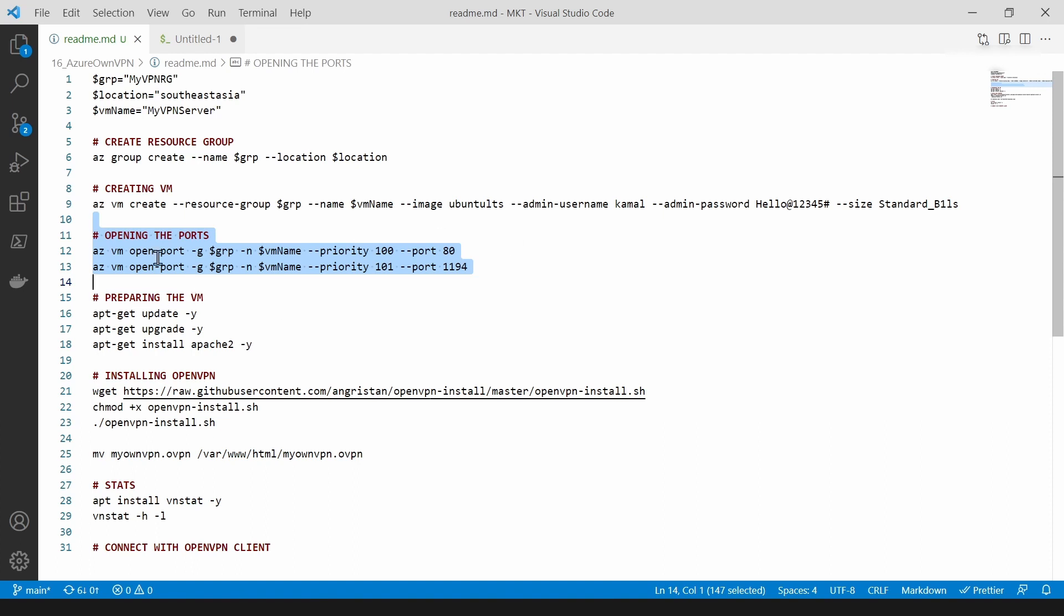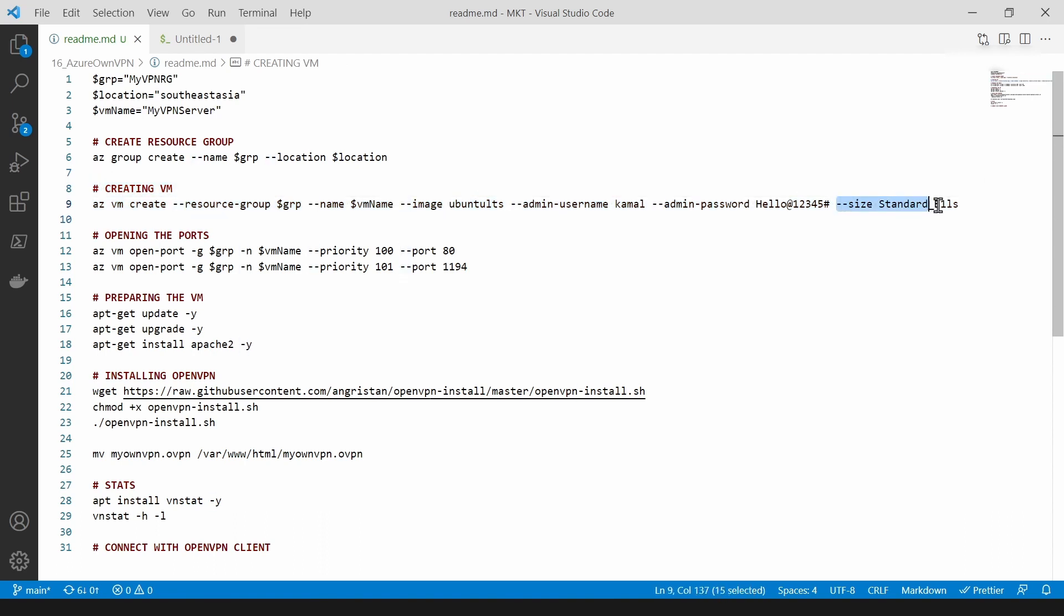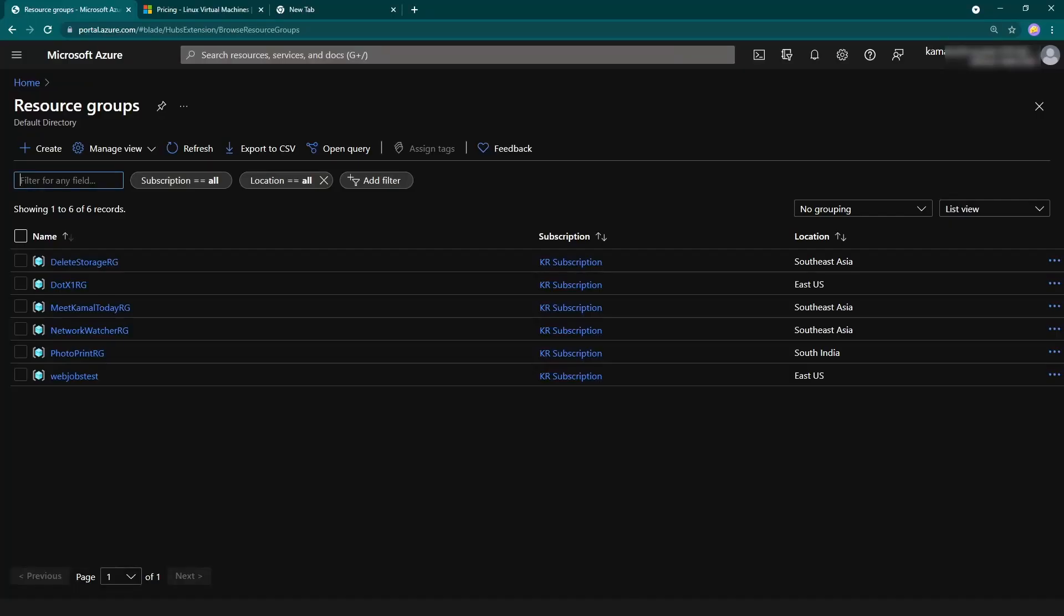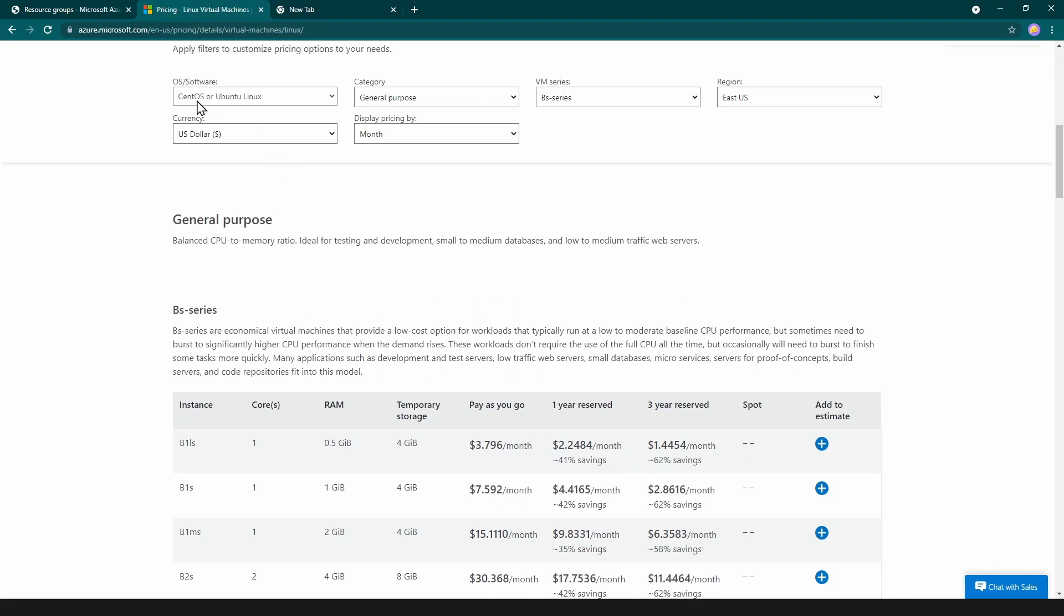Before going forward, let's focus on this script here. The size is standard B1 LS. I'm going to open up my browser and go into price information here. As you can see, I have selected Linux distributions and BS series in East US region.